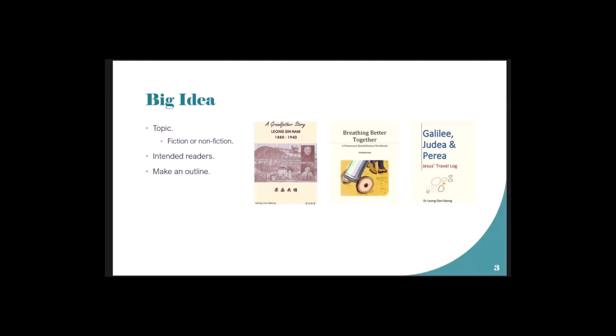This one is written because workplace ministry is very interesting - we spend so much of our time at work. Sunday is for church and meetings, but other times we're working. It's written for marketplace ministry together with archaeology.